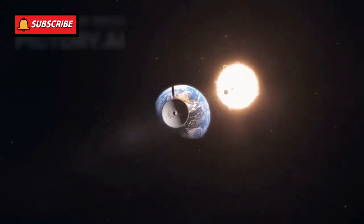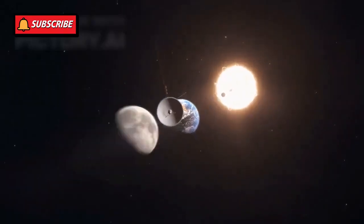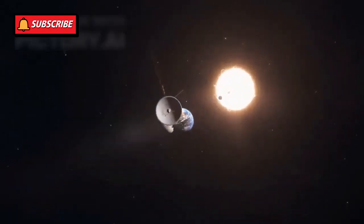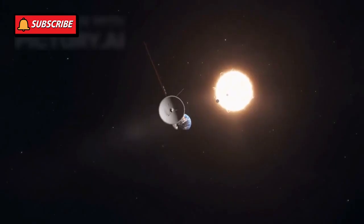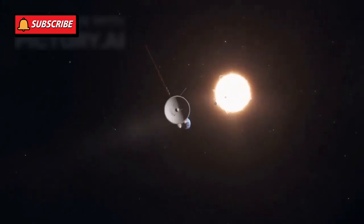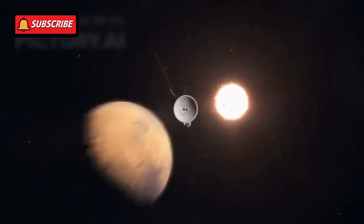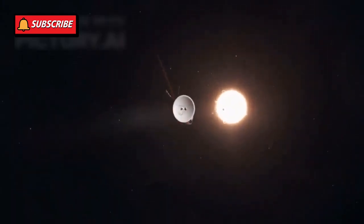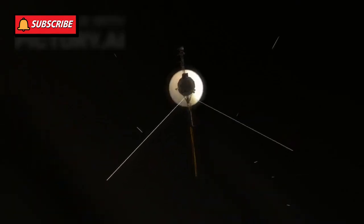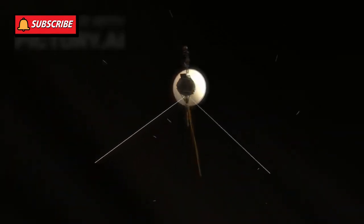The cost of the Voyager mission was about $865 million in 1977, equivalent to around $4 billion today.